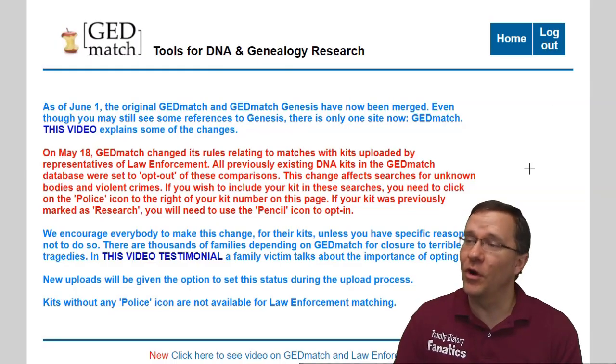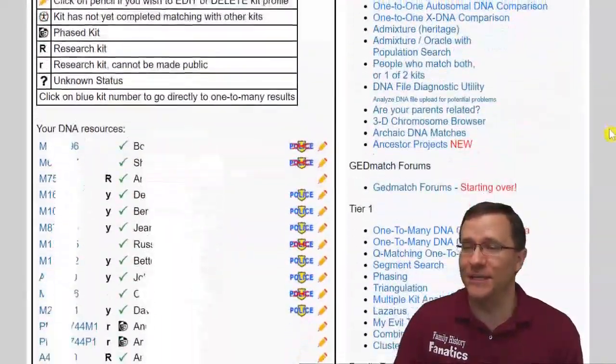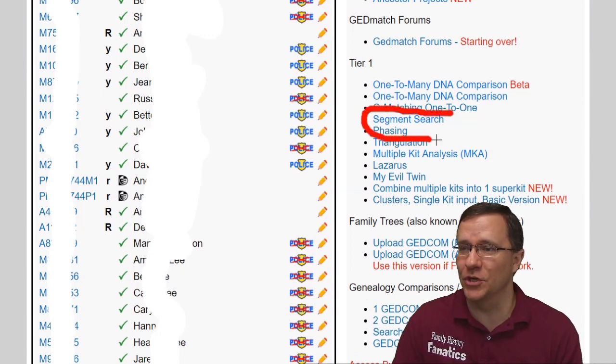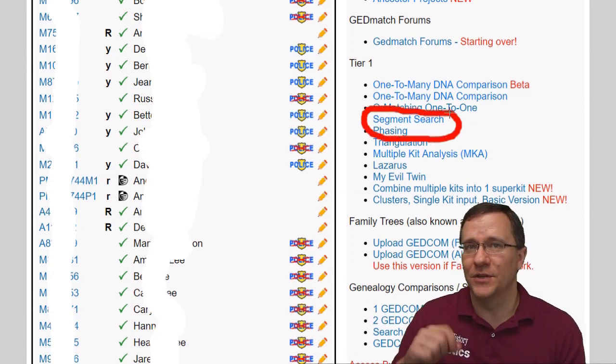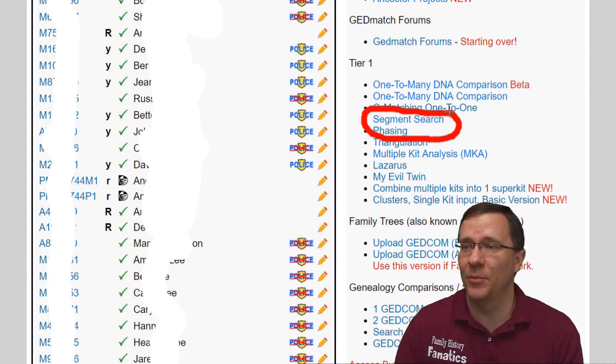GEDmatch has a couple of different tools that I'm going to show you today — how you can use these segments to find other people that share those segments. One of these tools is a tier one tool and the other is a brand new free tool that you can use today. Over on GEDmatch, we're going to look at the tier one tool first. This is part of the paid subscription and it is called segment search. This will allow us to search for particular segments that we may share in common with other people.